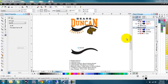Today we're going to go over how to add a cut line around a graphic and then use the contour tool to get it offset from the edge of the graphic, leaving a smoother area around it, making it much, much easier for weeding.